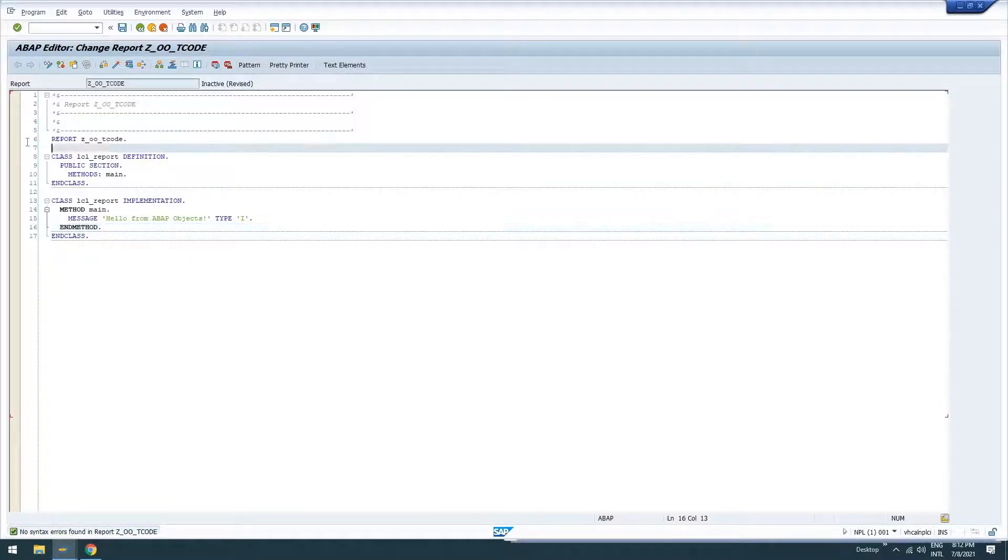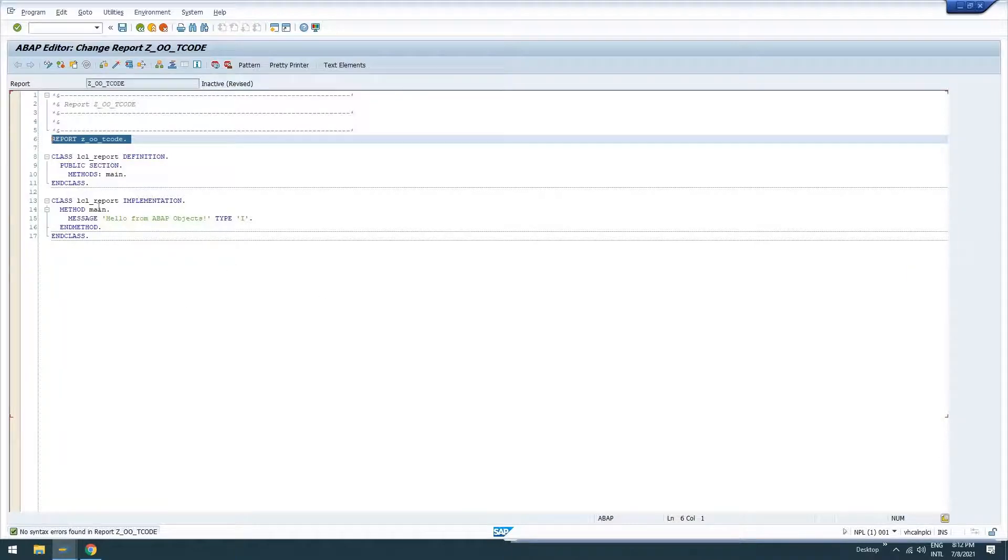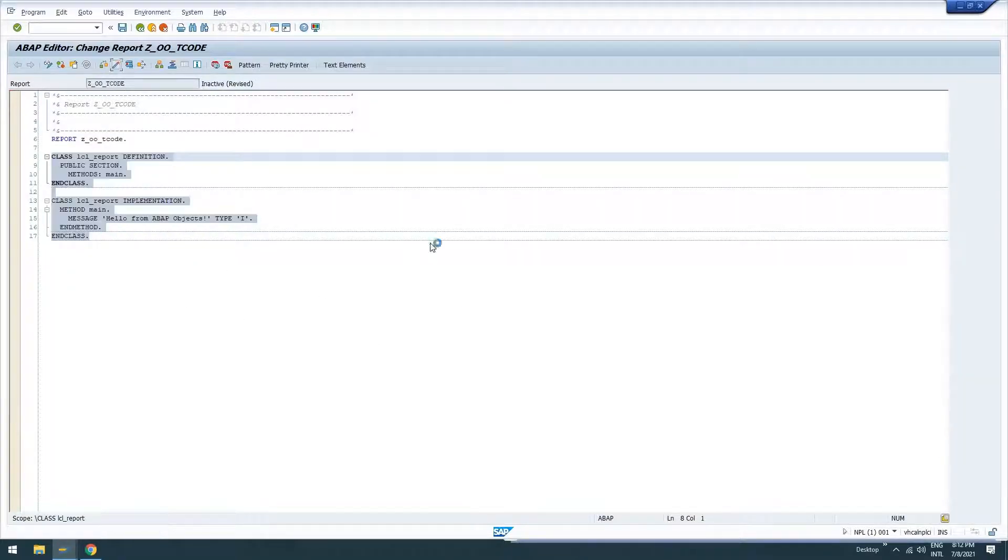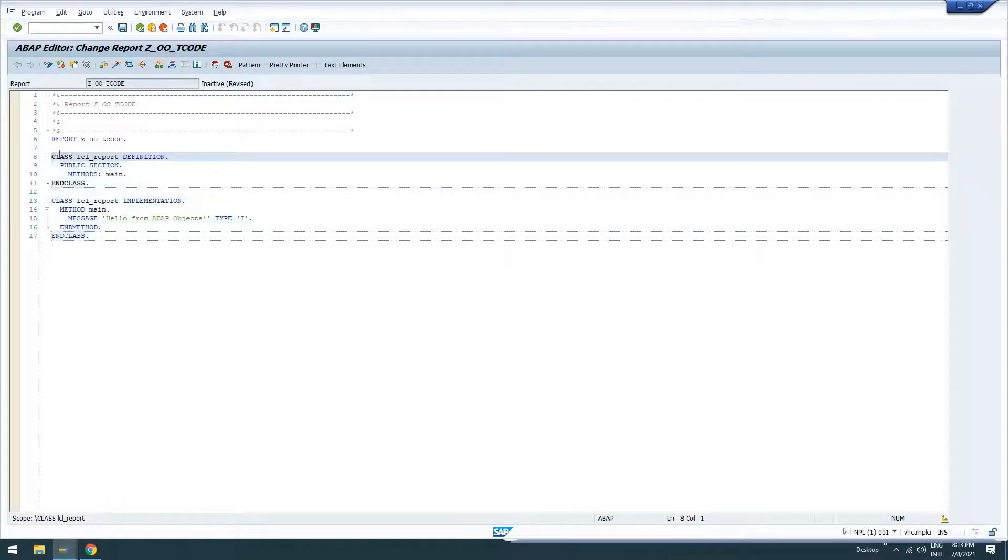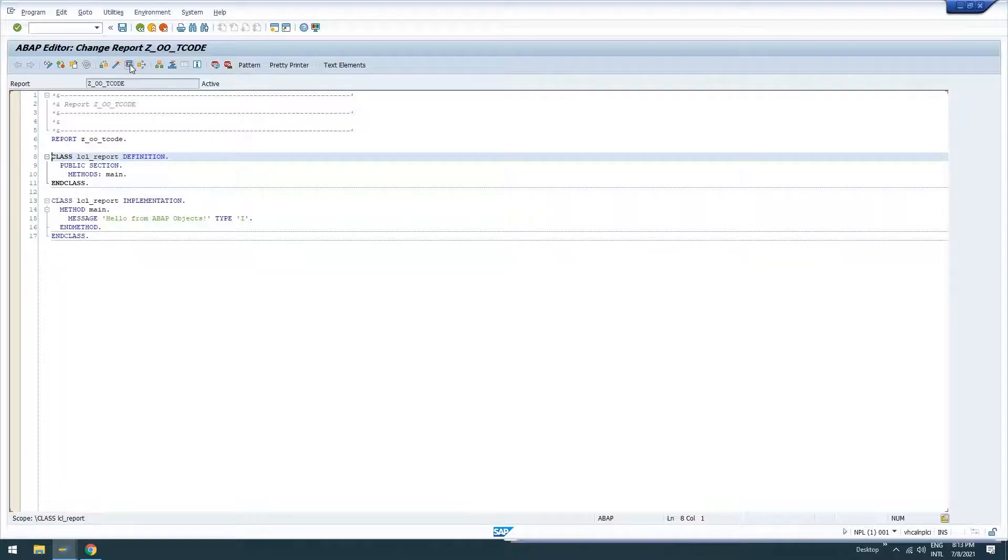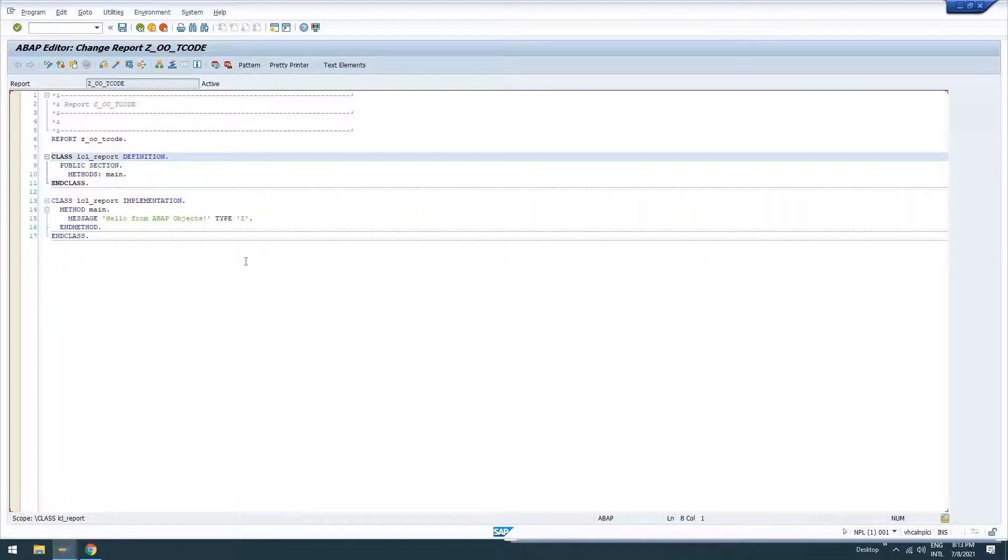So this report contains no actual code in global space. It is simply a class with its definition and implementation. We'll go ahead and activate our ZOOT code. Report. And so if we run it, we see no matter how many times we run it, nothing happens. Because we're not calling this method.